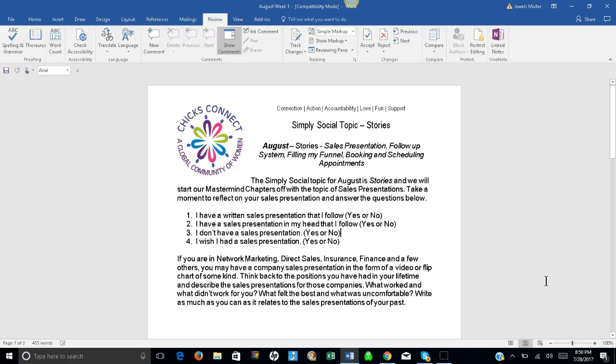Hi and welcome, it's Jules Muller, founder and CEO of Chicks Connect, and can you believe it's already August?